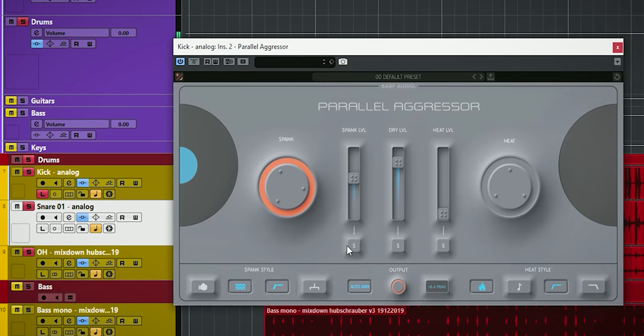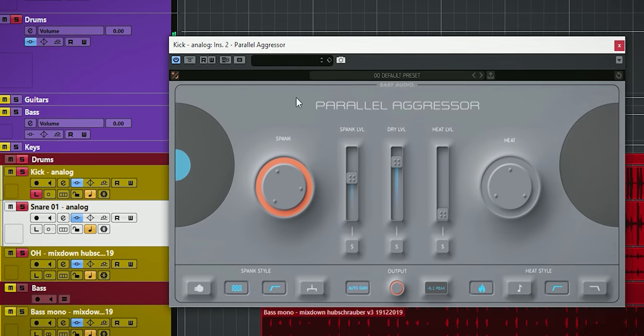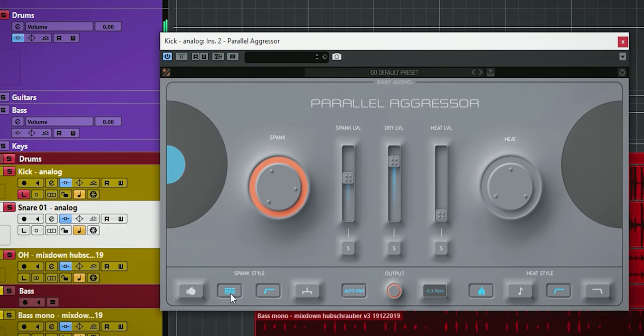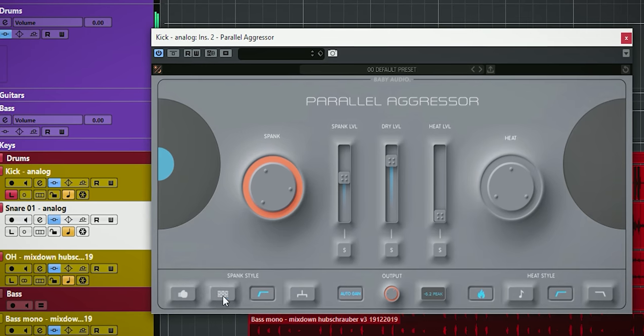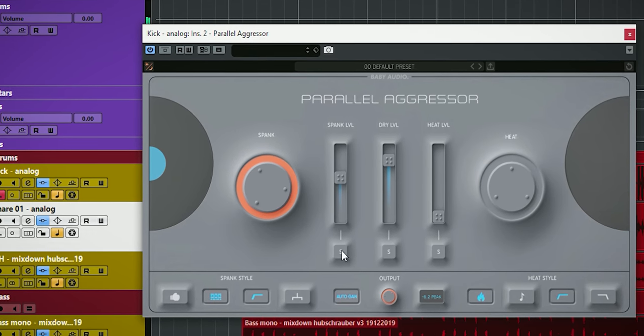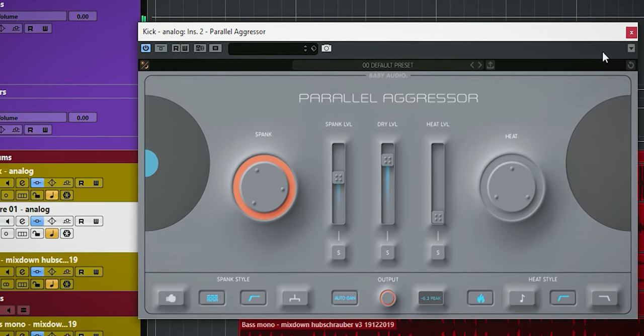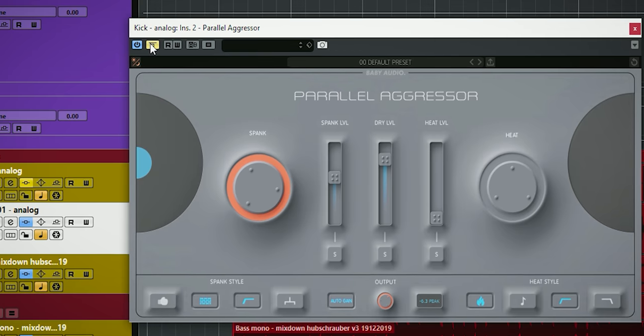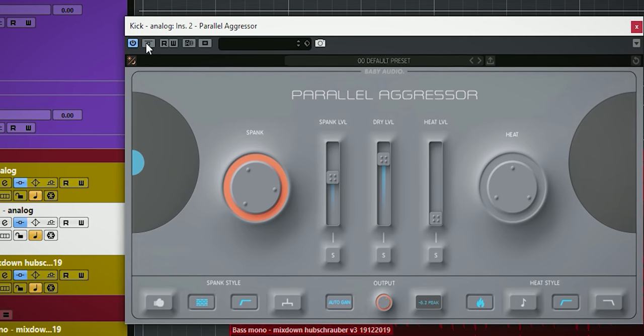For the kick I went for more attack and point. So the smack button is on and the heat is off. This is before and this is after.